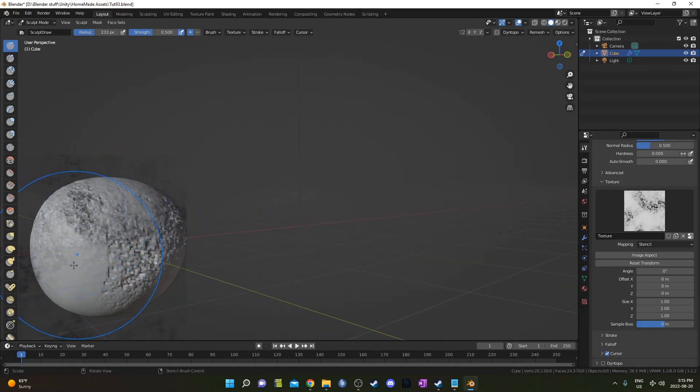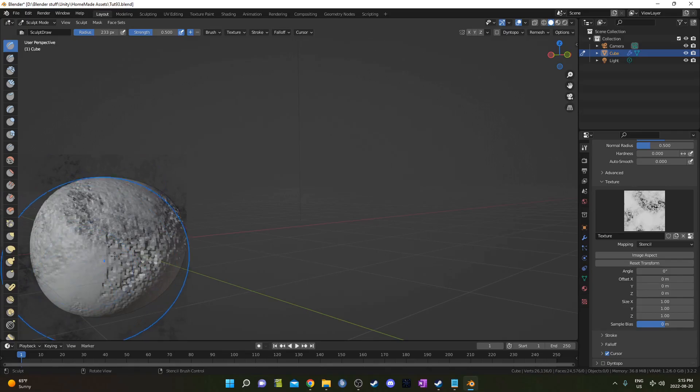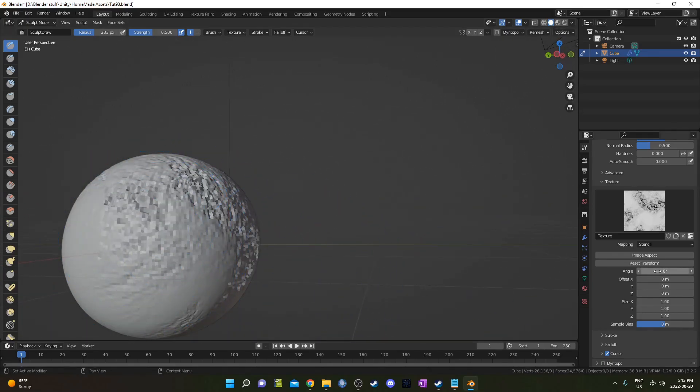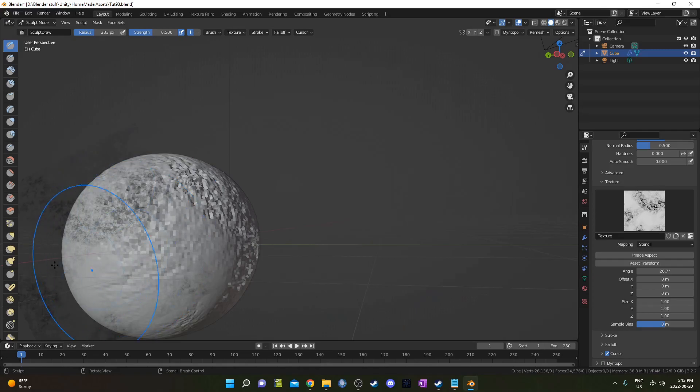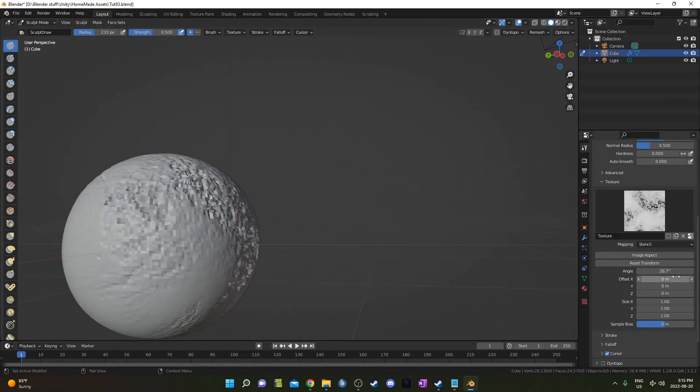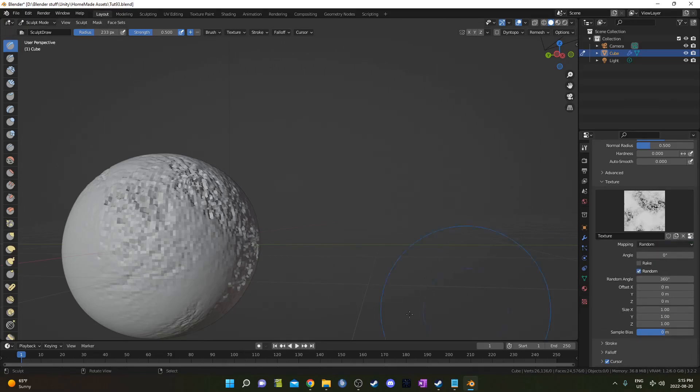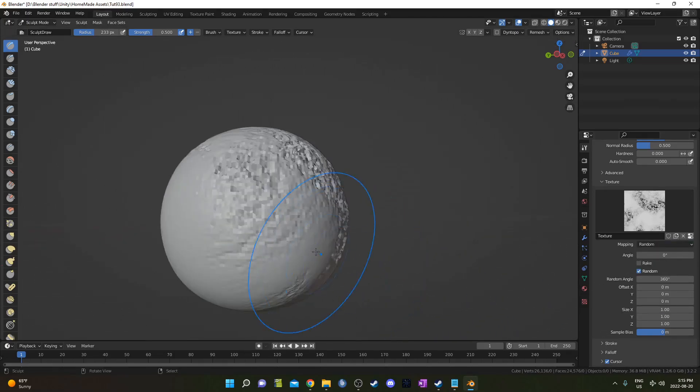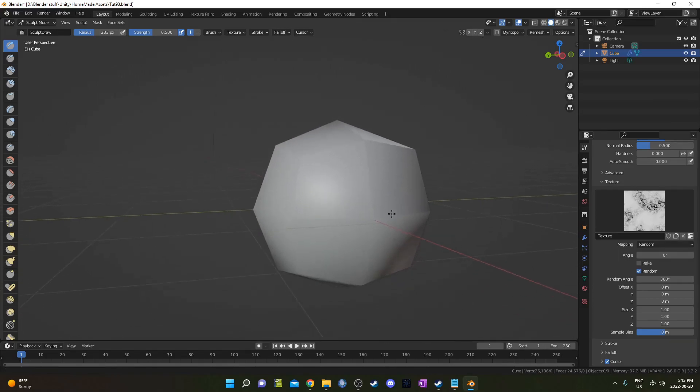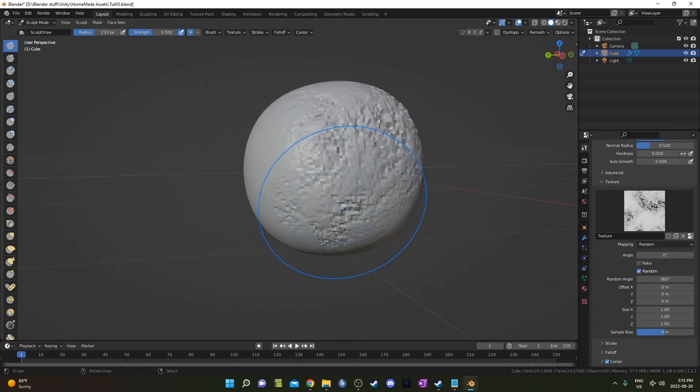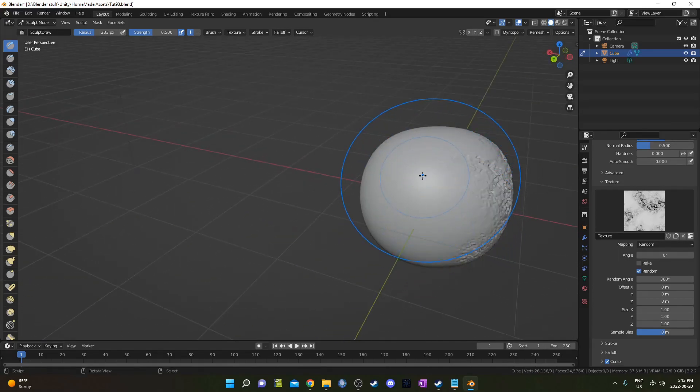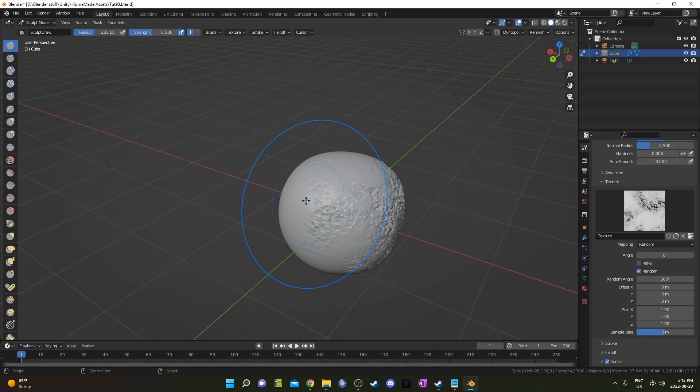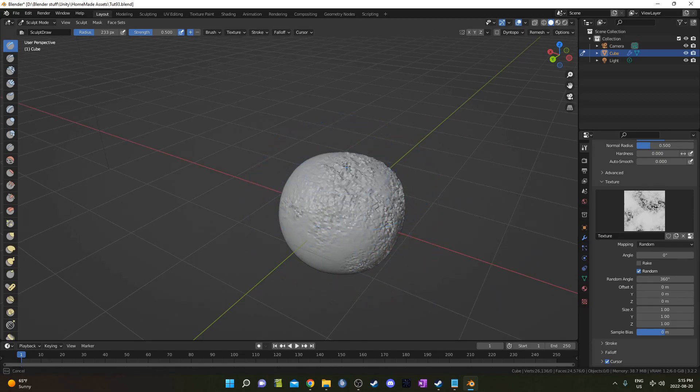You could change this angle right here and that's going to change the orientation of this stencil. But we could also change it from stencil to random. And then if we click this random button right here, then it's going to be a random orientation each time we click, which is pretty helpful. We could also use control plus click to go the opposite direction as well.